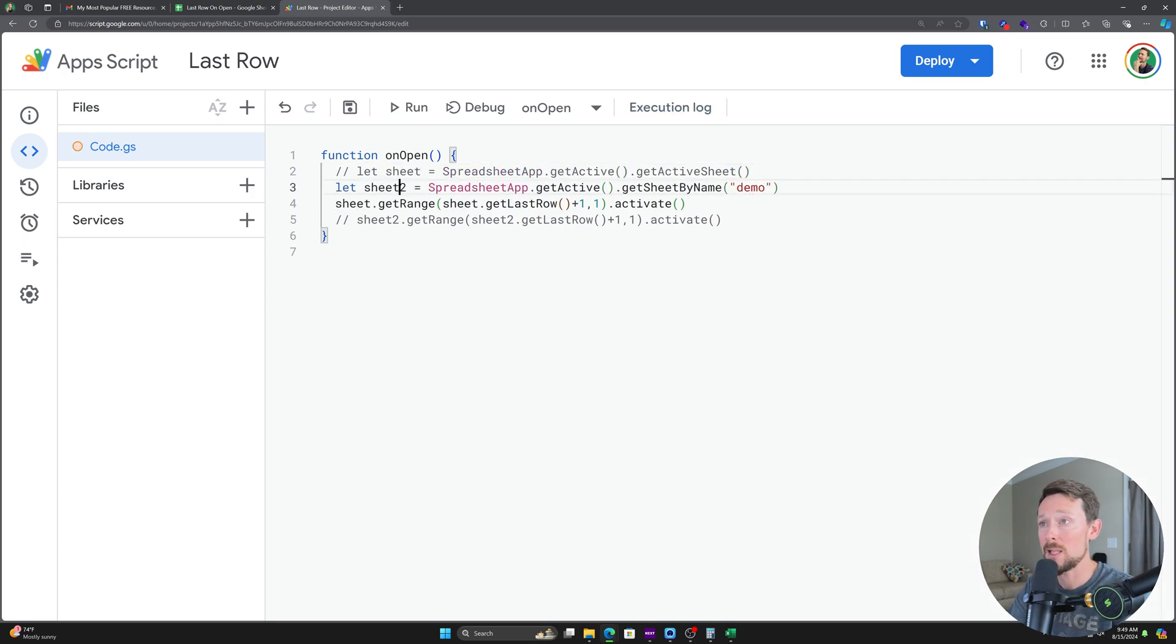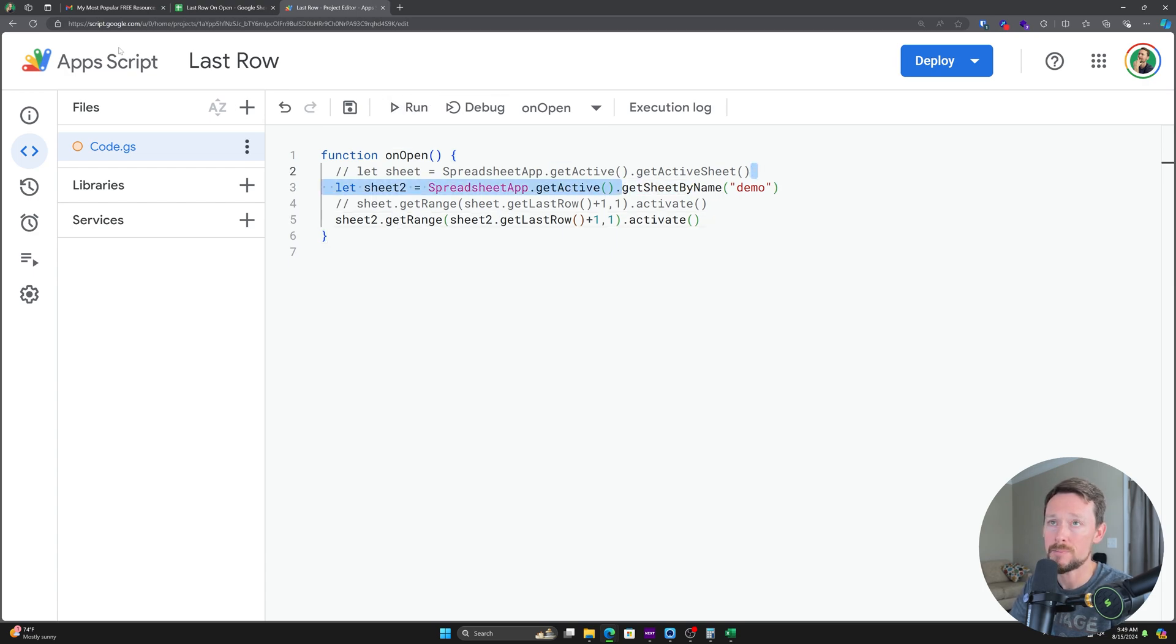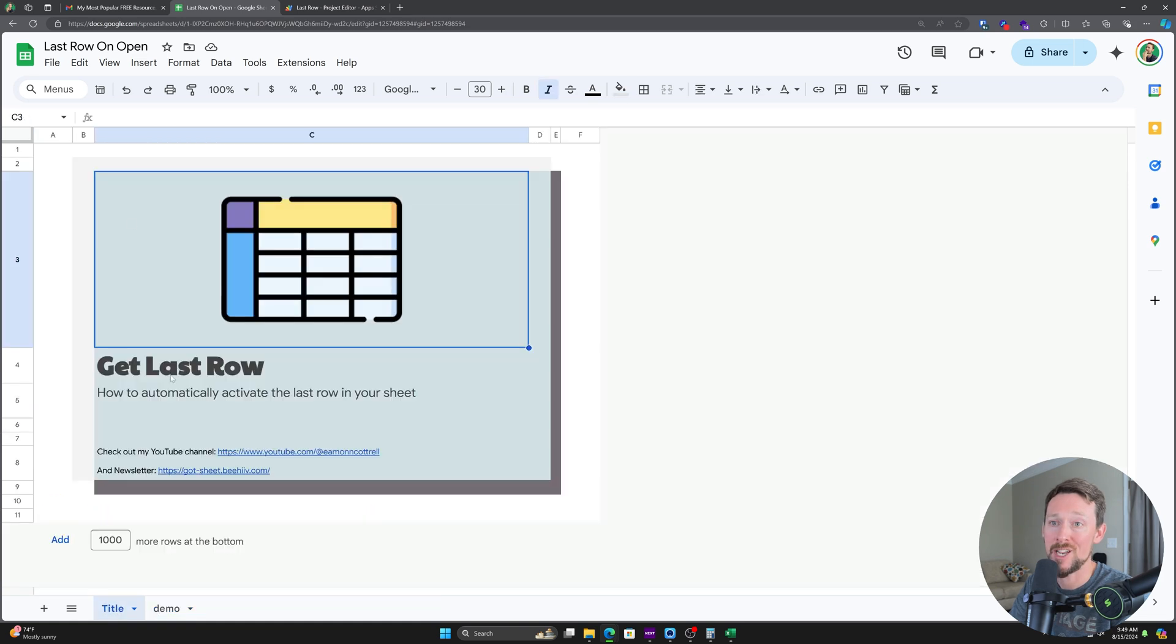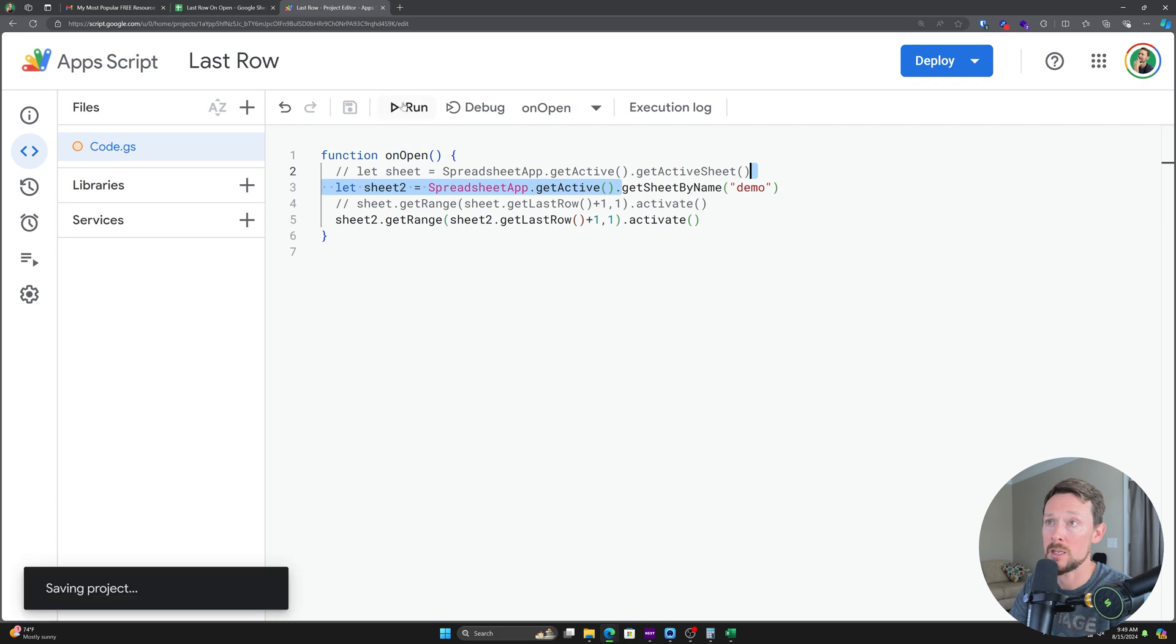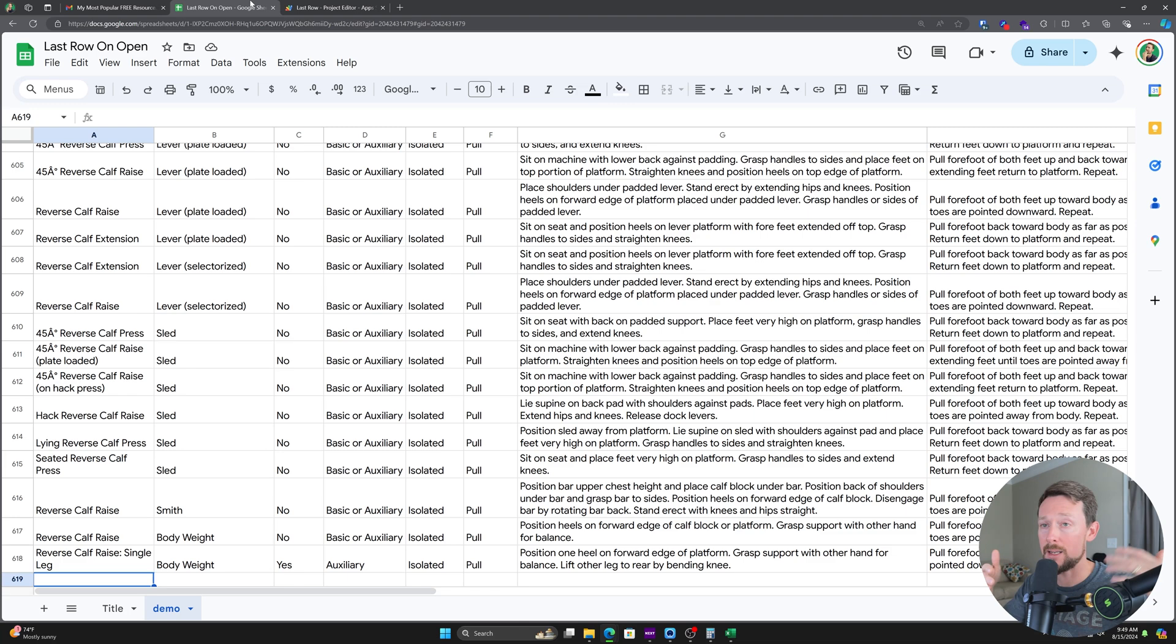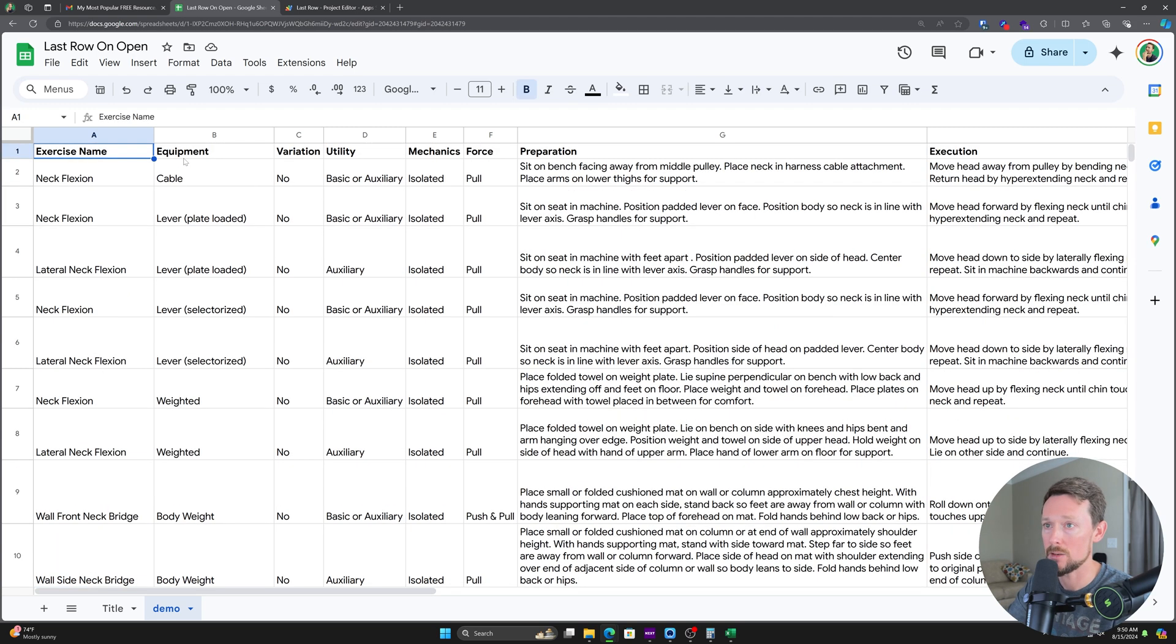Let's comment that out and we'll swap it for getSheetByName. So now I'm going to go over here. I'm going to change. So I'm on a different sheet. I'm on this title sheet. And then I'm going to come back in here, save this, click run, not pressing anything. It actually ran quicker that time and went over to the demo sheet down to 619.